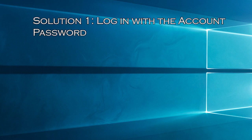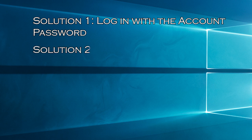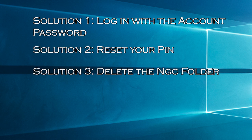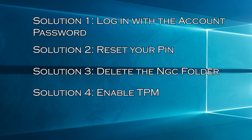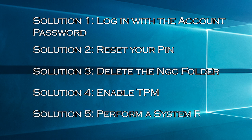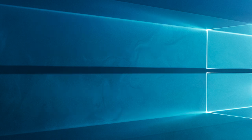Solution 1: Log in with the account password. Solution 2: Reset your PIN. Solution 3: Delete the NGC folder. Solution 4: Enable TPM. Solution 5: Perform a system restore.